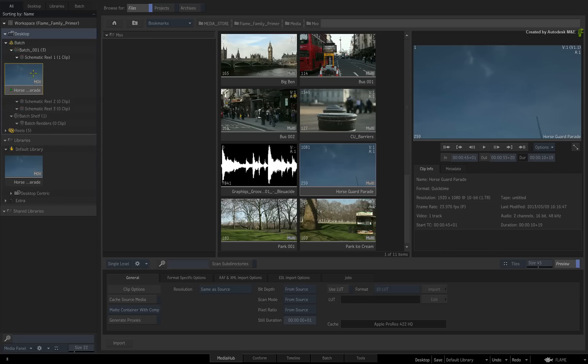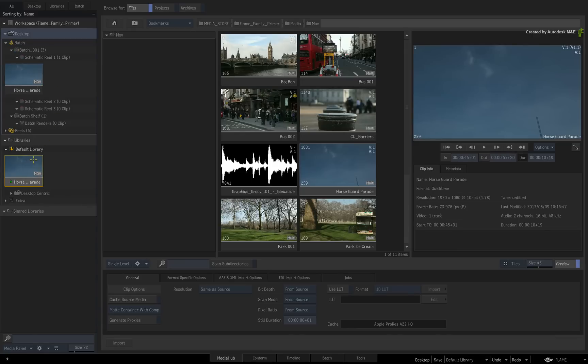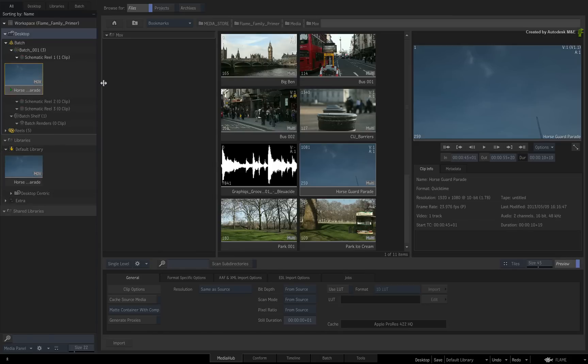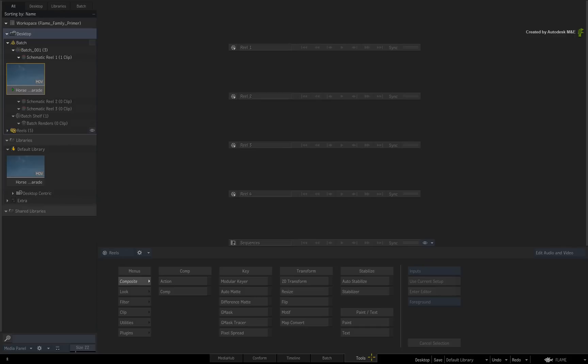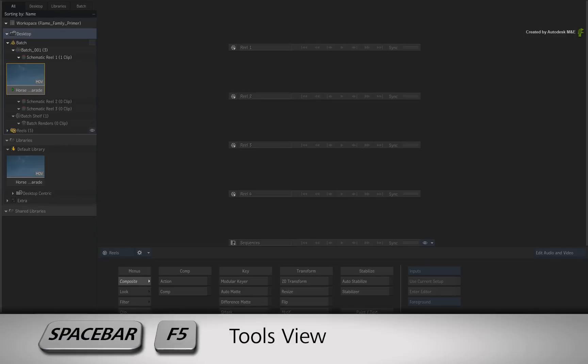The copy of the clip is created intentionally to ensure that you always have the untouched original safely in the Libraries. Now if you are using Flame or Flame Assist, you have access to the Tools area. Just switch to the Tools area or press SPACE F5.